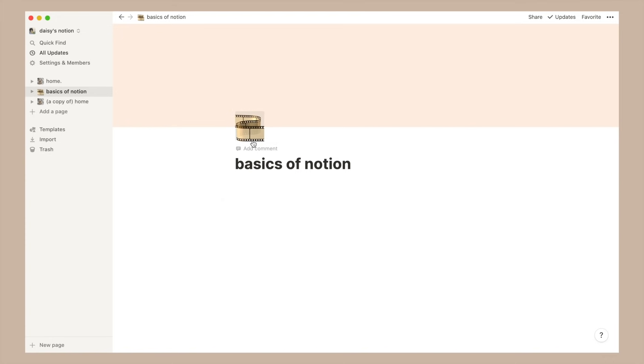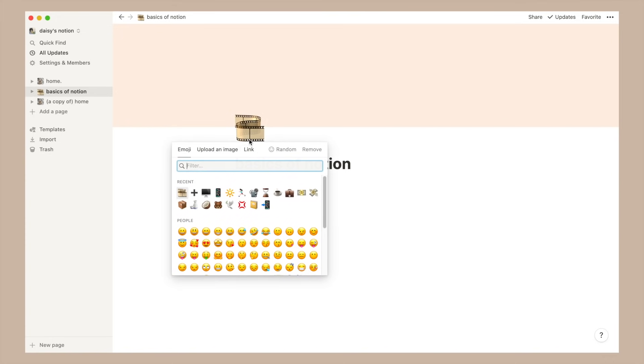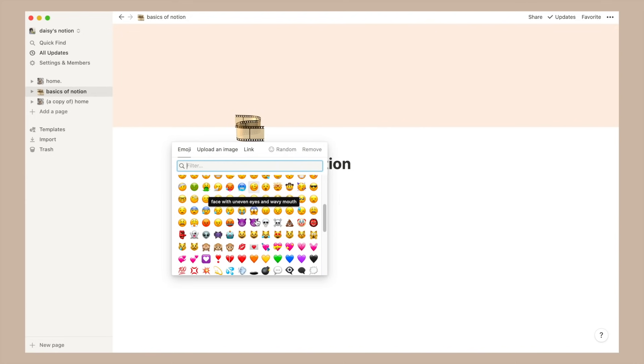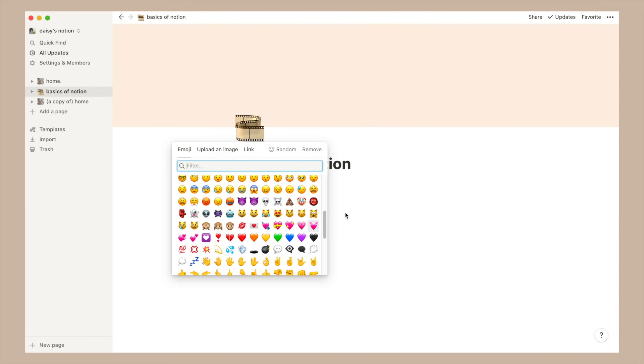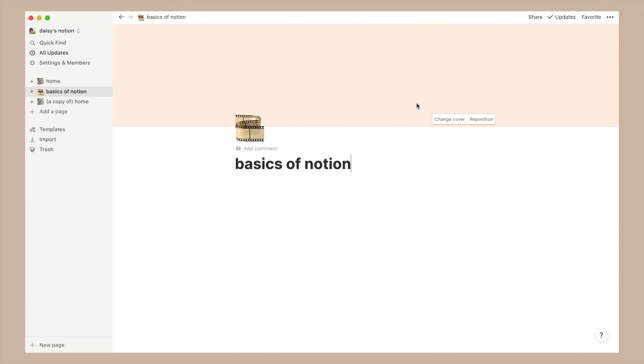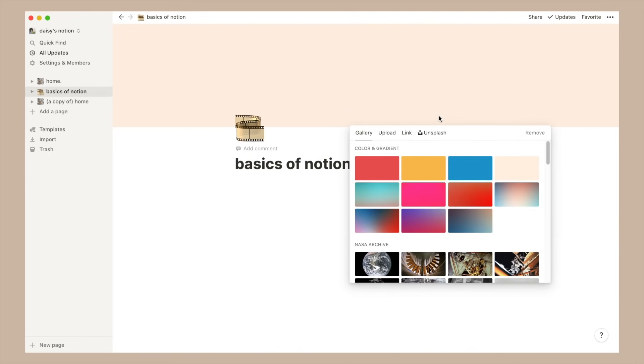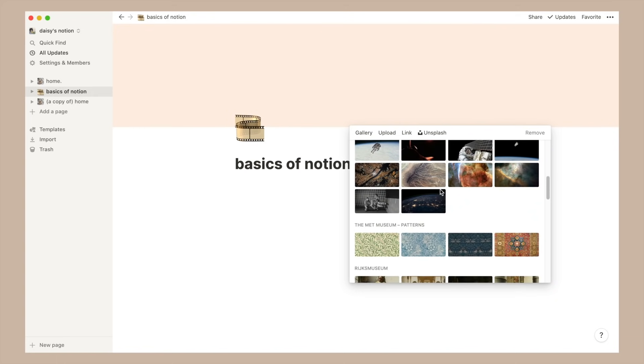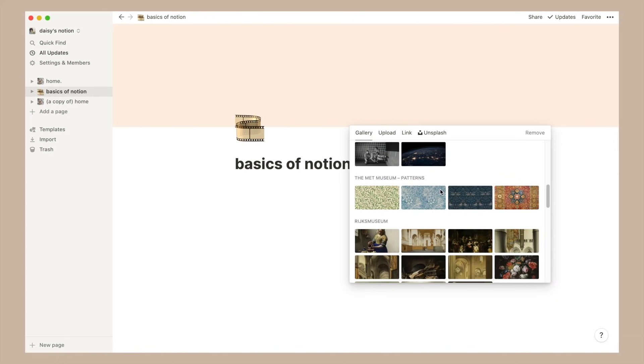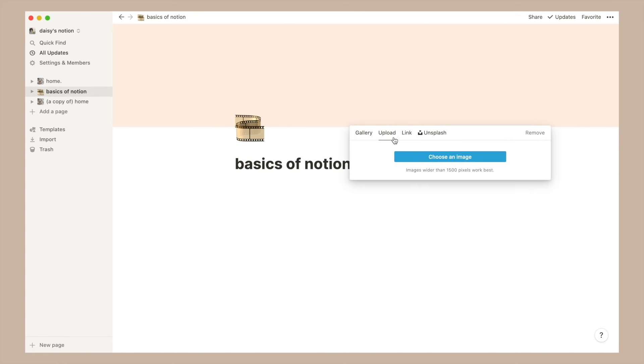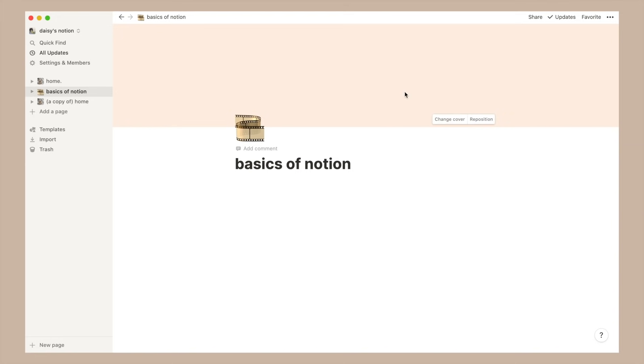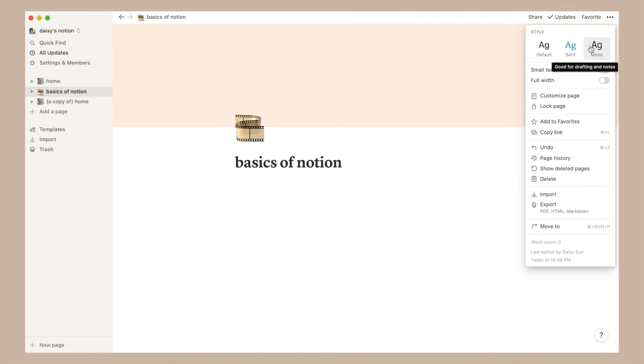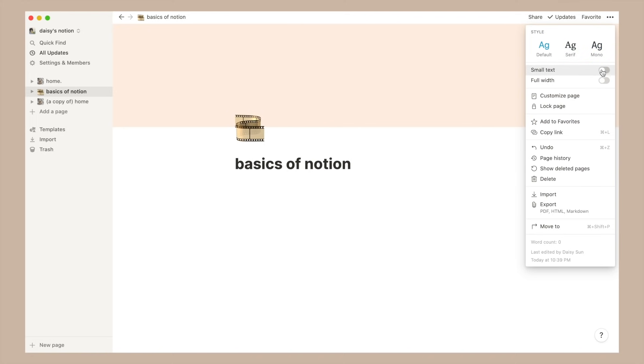So let's start with the basics of Notion. Once you have an empty page, you can change some basic settings. First you can customize the emoji and banner associated with it - you can use default ones or add your own. For most of my pages I just went with the default since they looked pretty clean. If you go to the three dots at the top right,